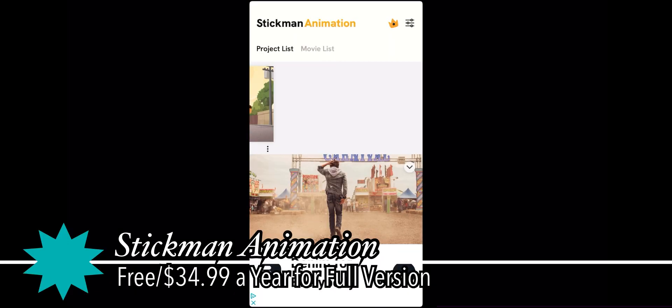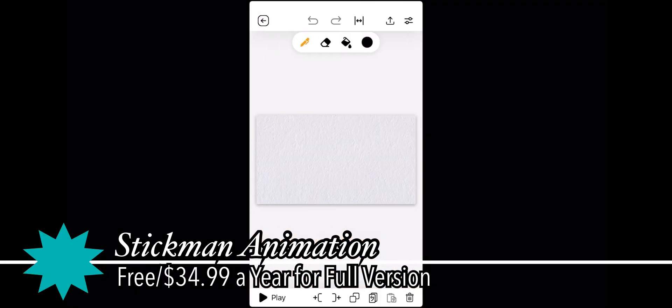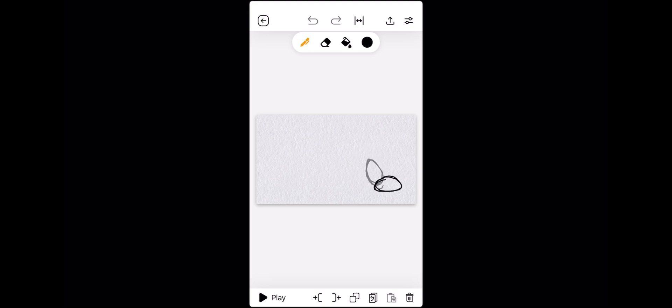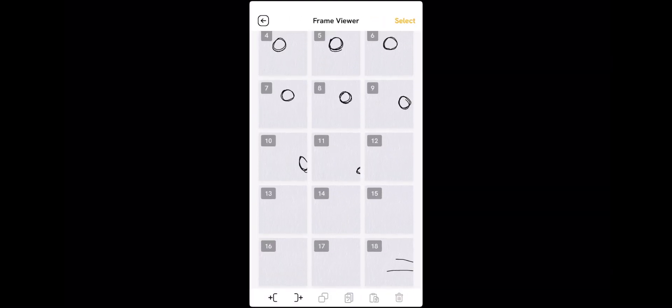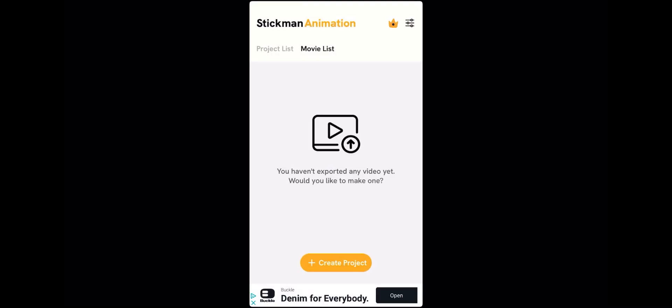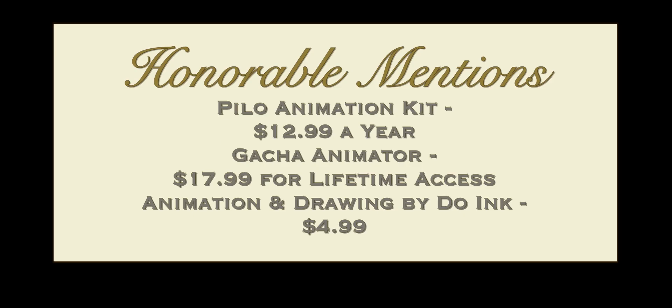Stickman Animation — as you can see, I did this part of the review on my iPad as a frame viewer. Like FlipaClip and Animation Creator, like Cartoon Animation, it's better for straight-ahead than pose-to-pose. It has the most expensive subscription tier at $35 a year — that's highway robbery. That's gonna do it for this video. Thank you all for watching and I'll see you all next time.